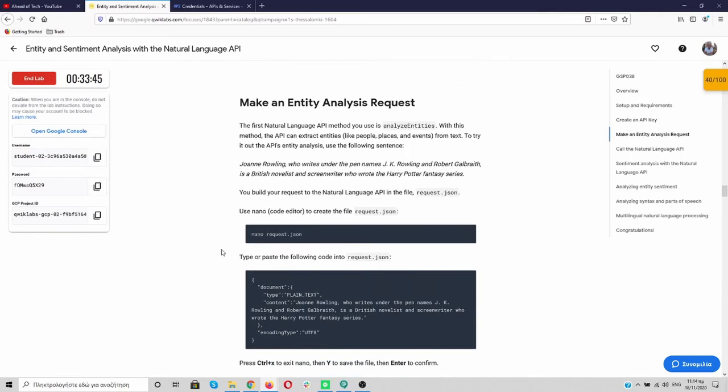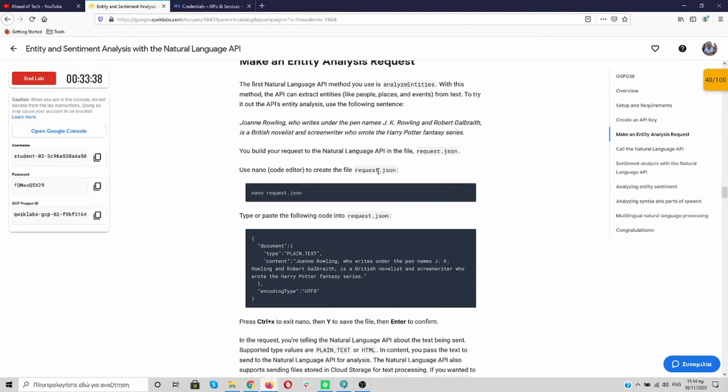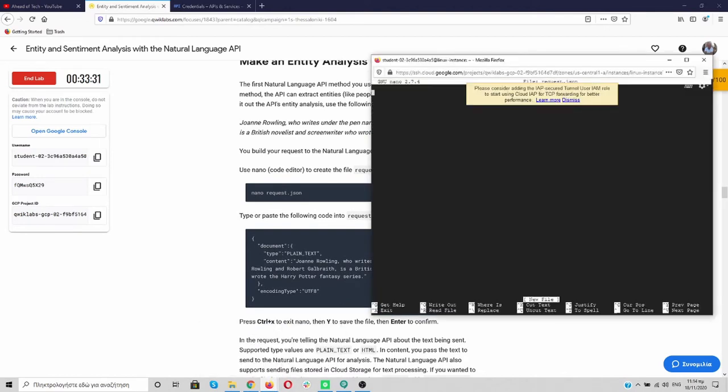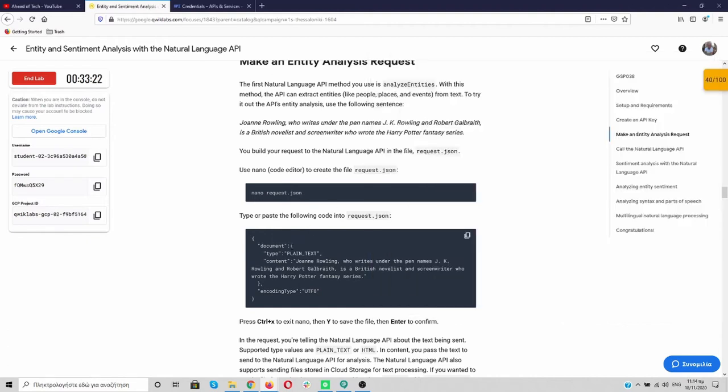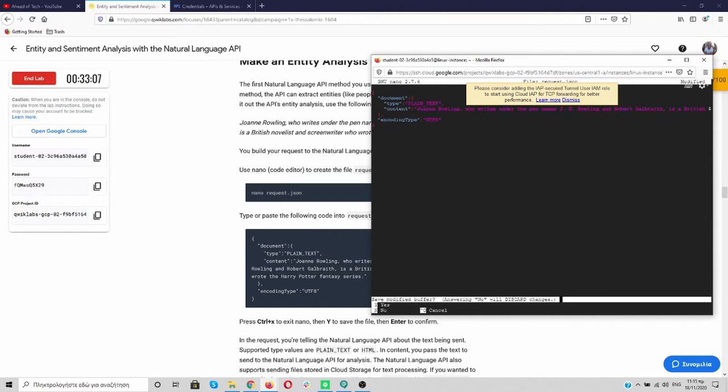Now, it says here that we are going to use the following sentence. And to do that, we need to create a request JSON file. So copy it. And paste it. And we open the nano. So let's copy the code. And paste it over here. Great. Now, click the Ctrl X button. Then the Y button. And then enter.